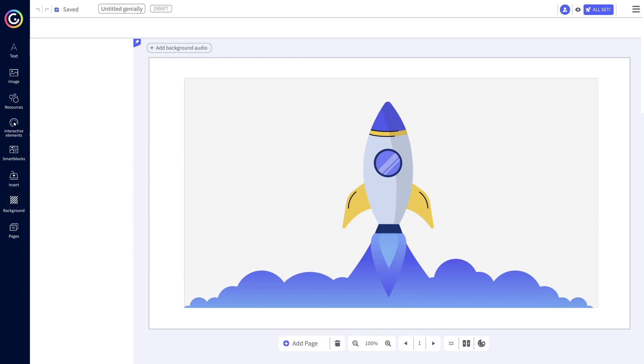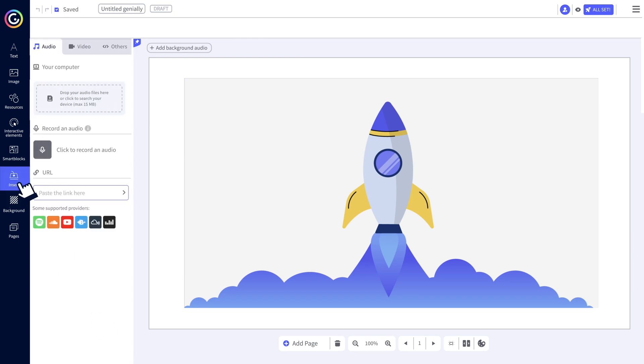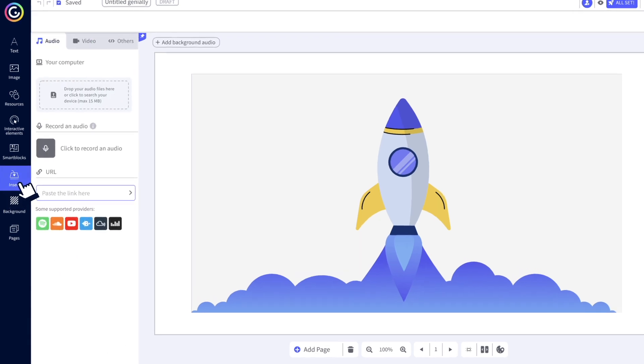From the menu on the left, click on insert. In the audio tab, you'll see the options available for your plan.